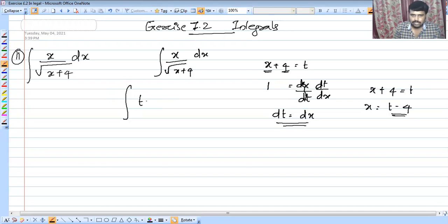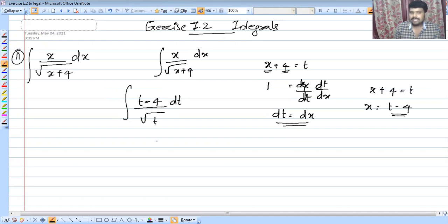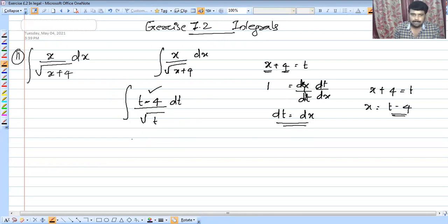Substituting, we get (t minus 4) divided by the square root of t, into dt. So the integral becomes (t minus 4) over root t, dt.